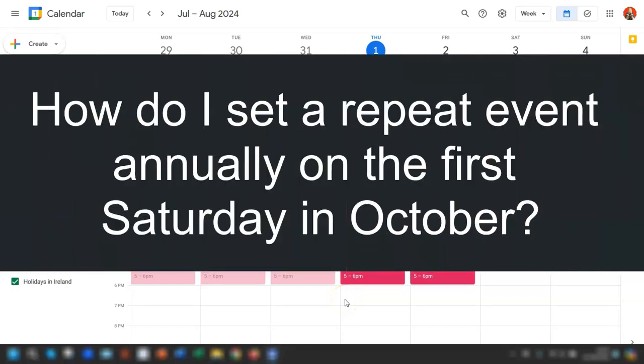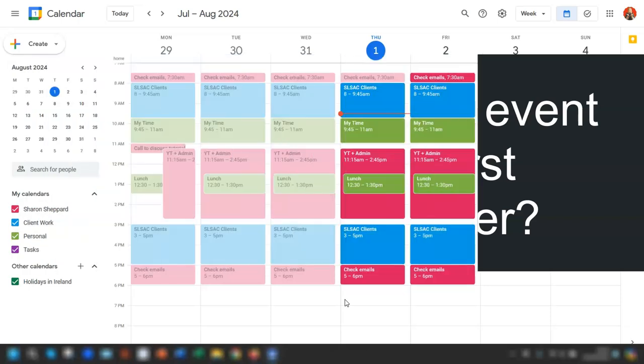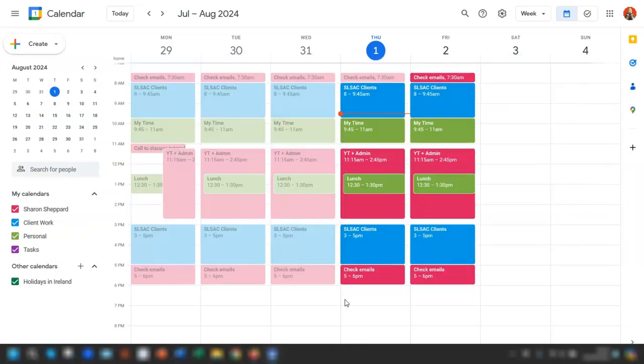How do I set a repeat event to be annually on the first Saturday in October? This was a question I was asked over on my full tutorial on how to set repeat events in Google Calendar.